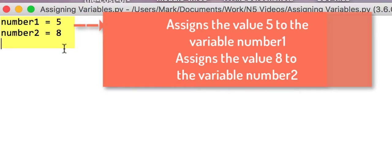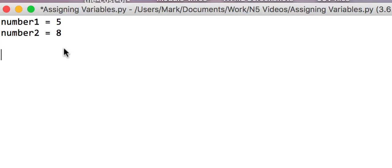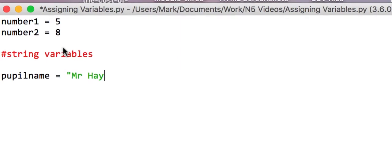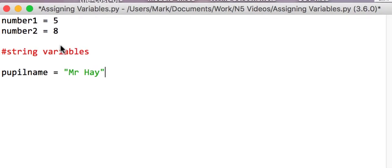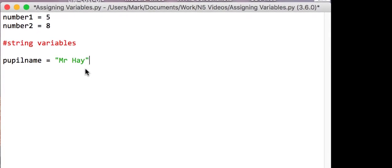Now there are various types of variables we can have. Not five, we will cover integers, which are whole numbers. Okay, you can have some string variables. So I'll just put an example here. So string variables could be something like pupilname equals the string. Now you remember, string values are always surrounded by quotes.